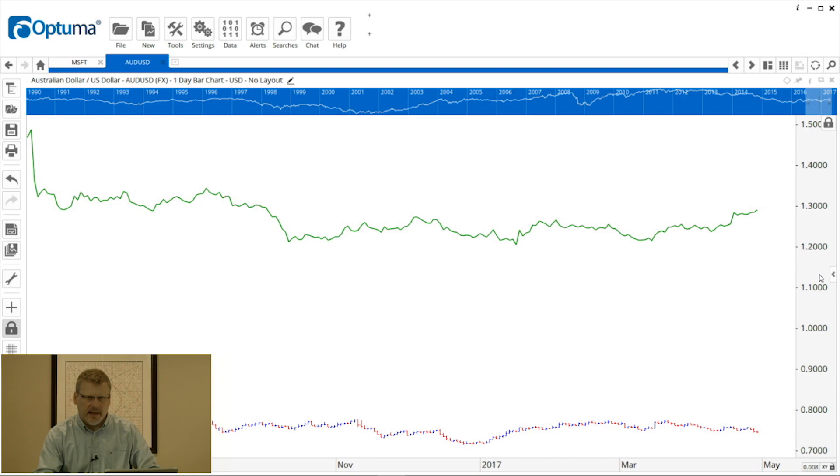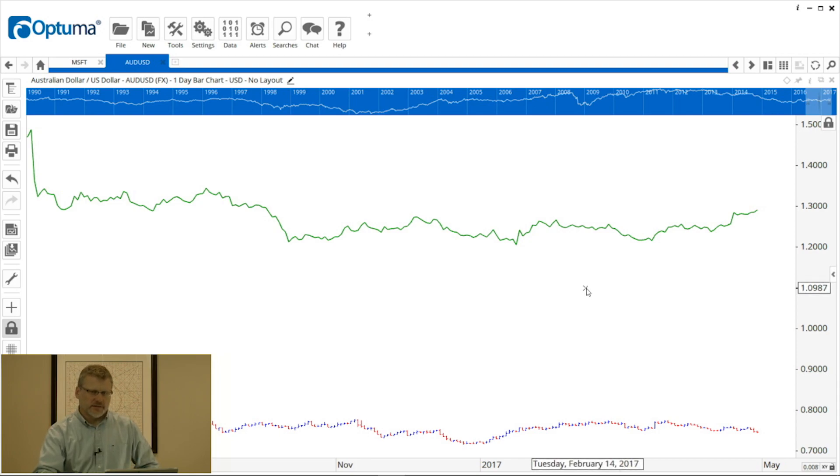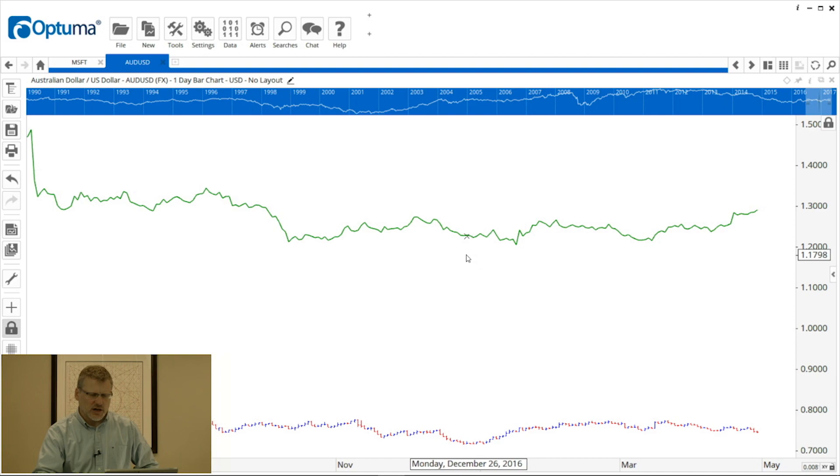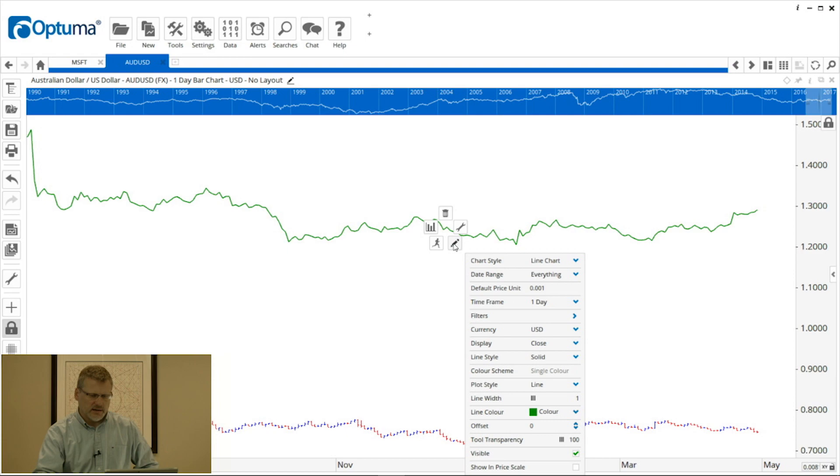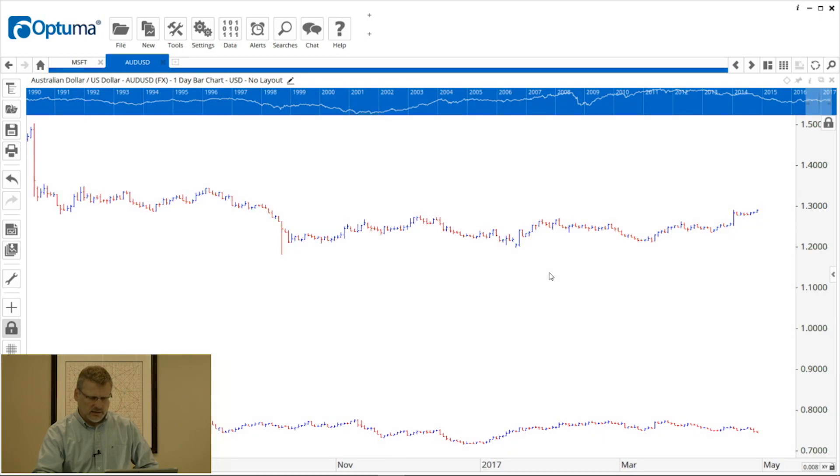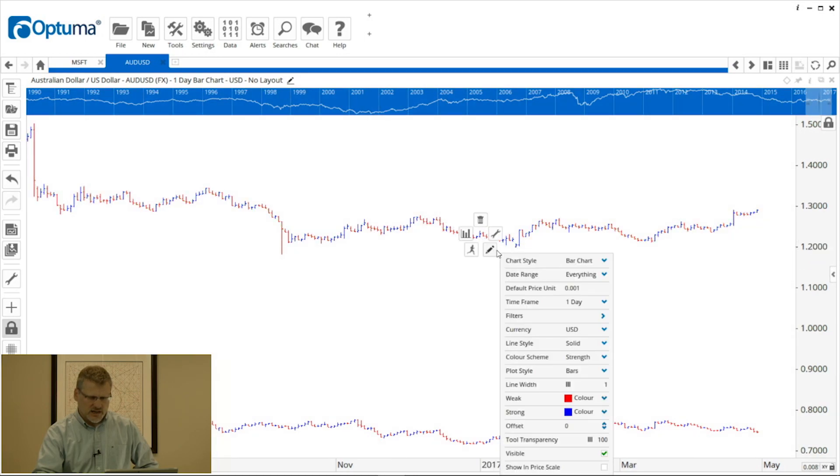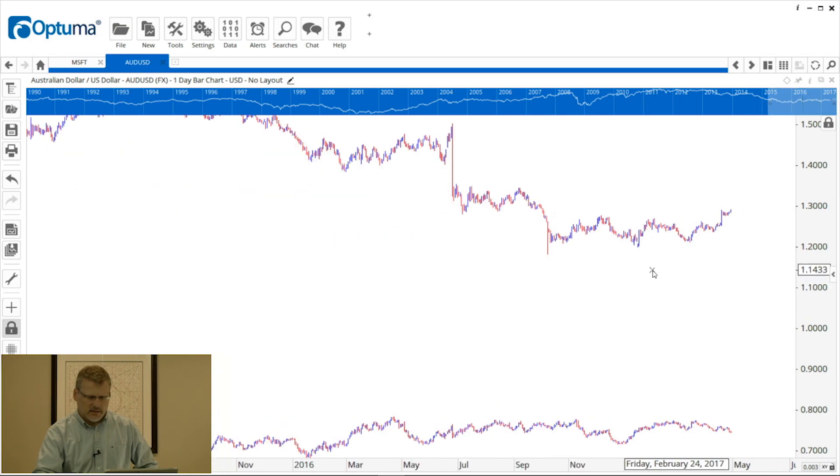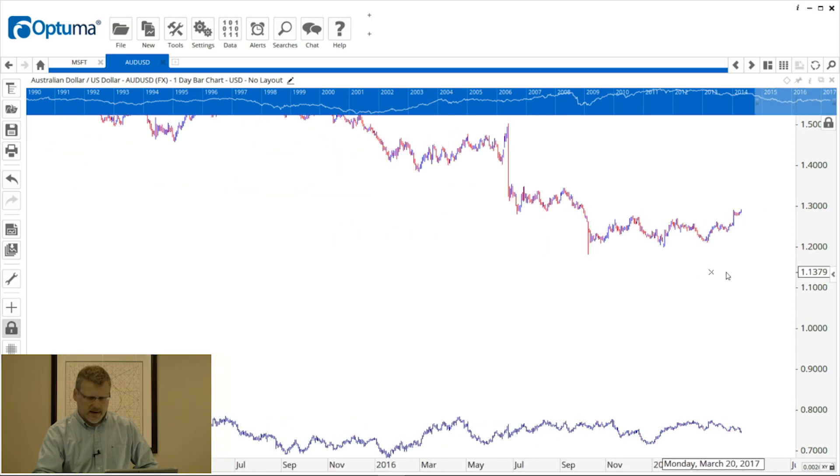So only really use the merge option when you want to compare similarly priced instruments. Now you'll notice that by default the second instrument will be a green line on the chart, but like anything in the software we can change that. So right-click on the line, go to the pencil to bring up the properties, and we can change it from line to bar chart and change the color scheme and everything like that.